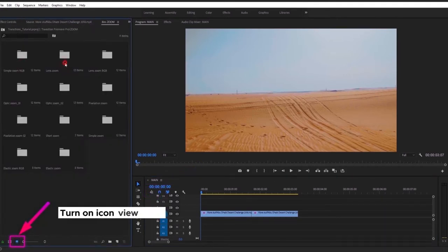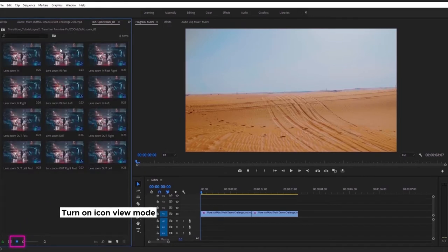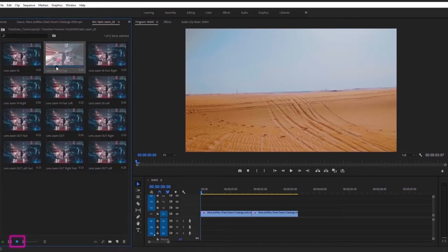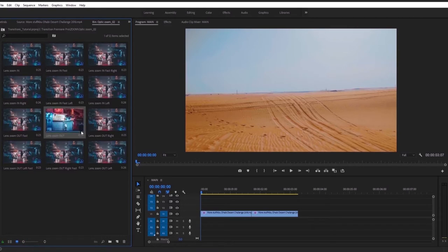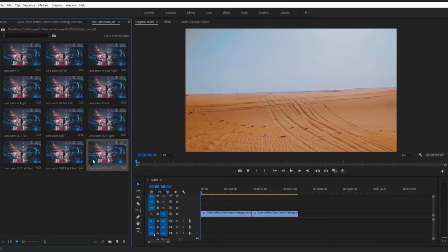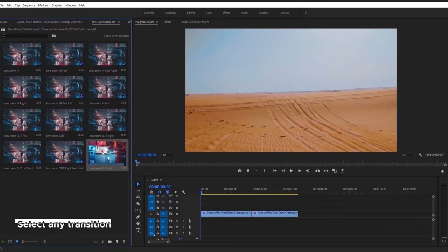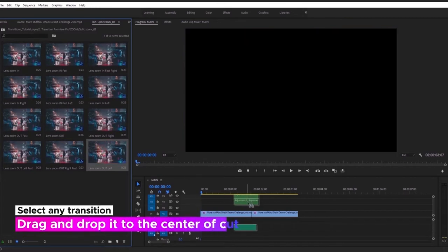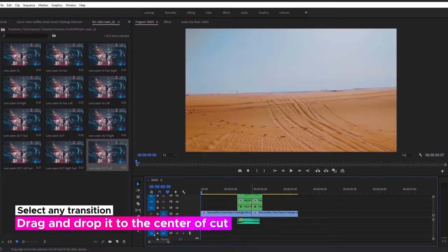Now open the Transitions folder to see how it looks. To see previews you need to turn on icon view mode — use your mouse to watch the preview. Just select any transition and drag it onto the timeline like that.